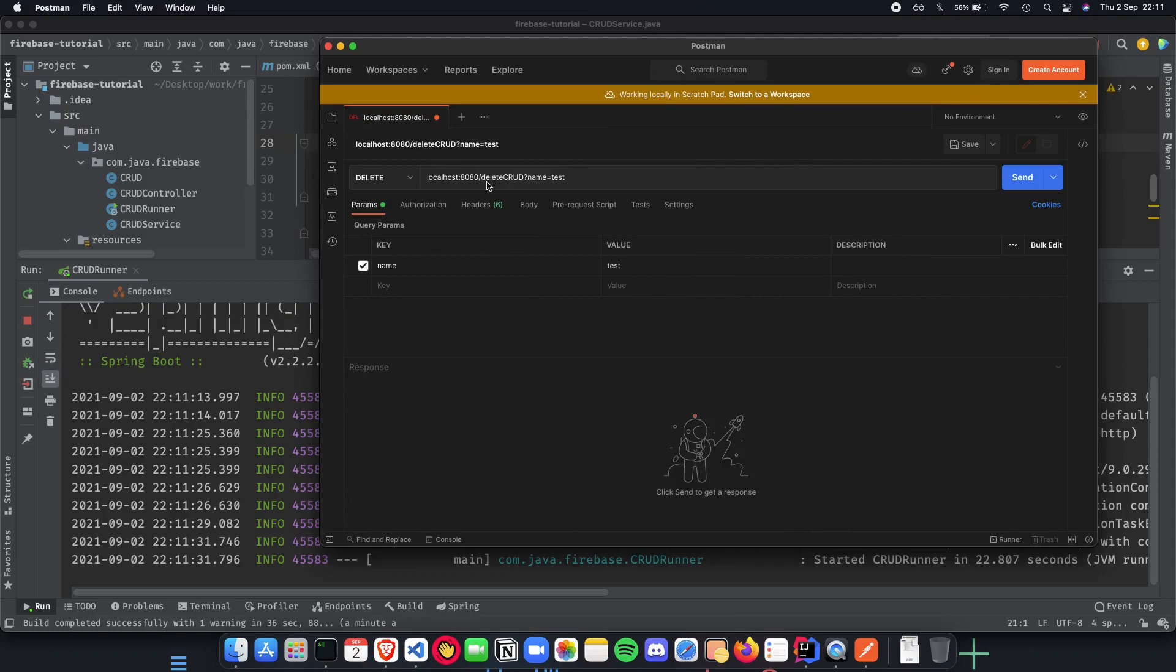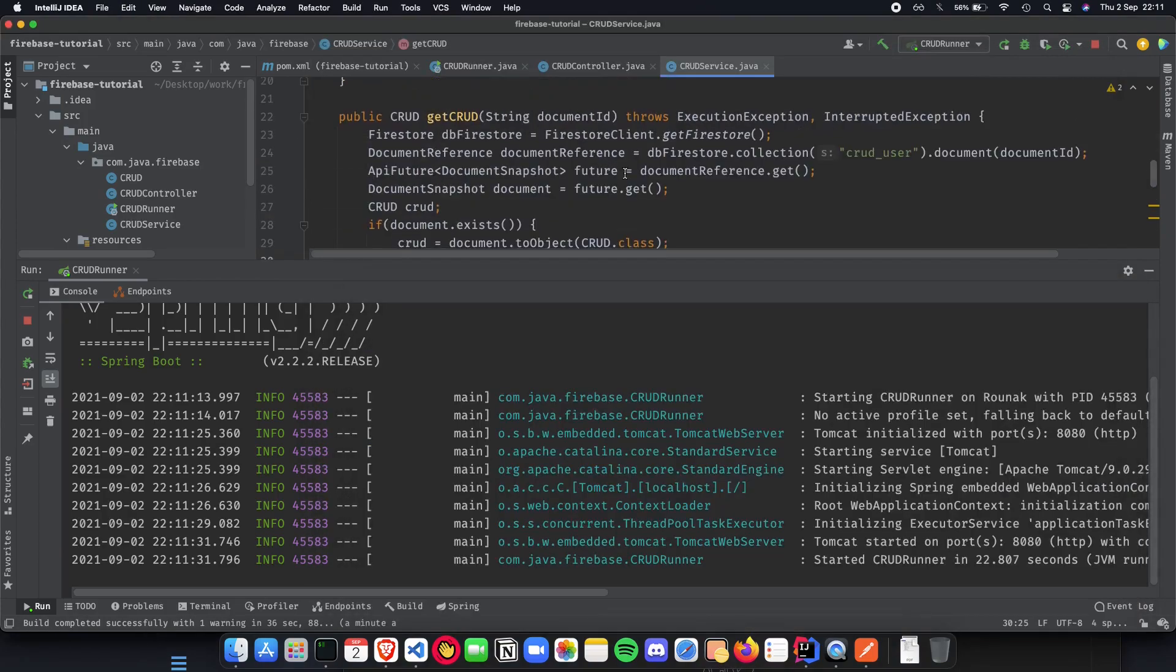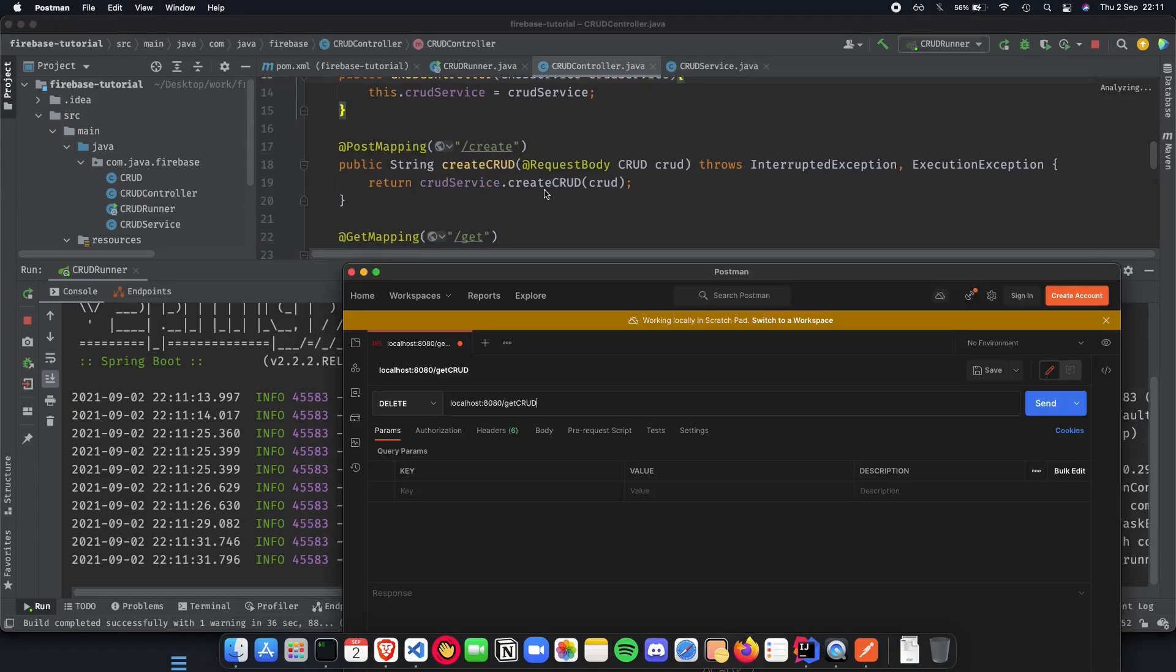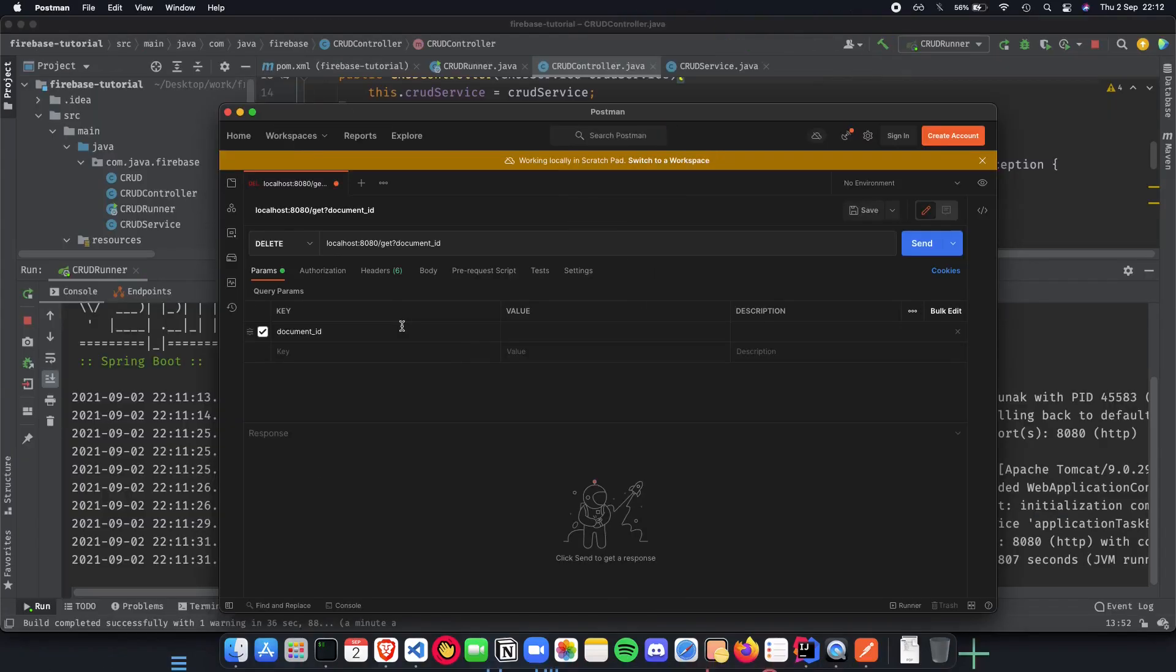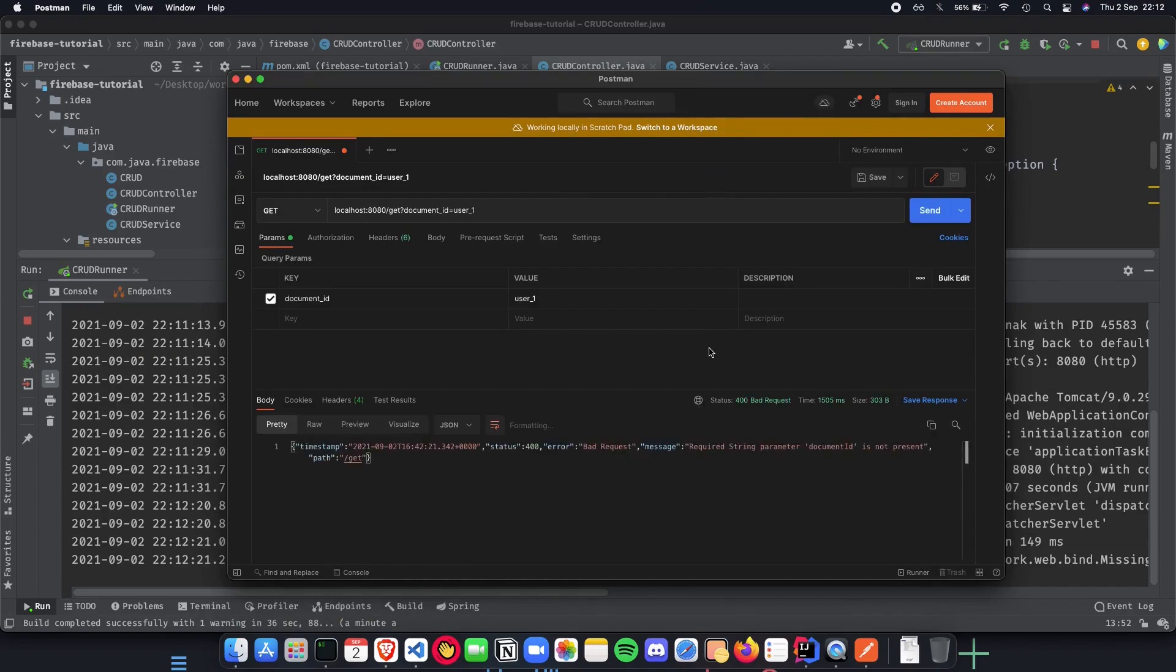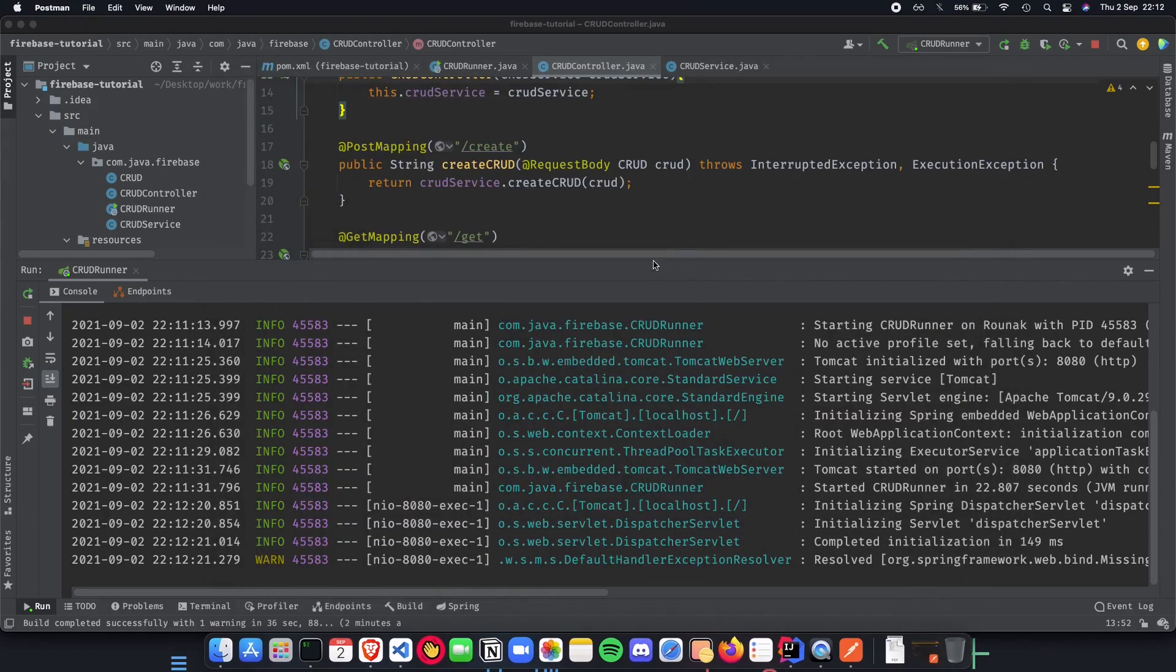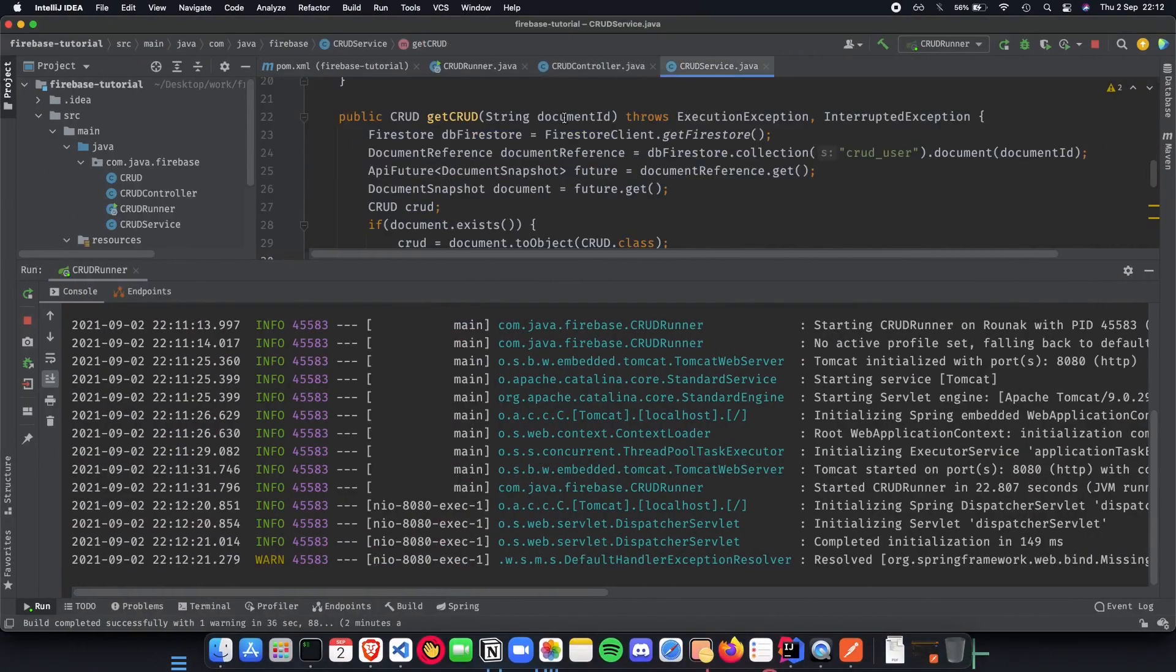We're doing a get crud right. Inside our controller we are doing slash get. The key is going to be document id and the value is going to be user underscore one. When we do a get on this we should be getting back our data. Document id is not present, okay I get what's wrong here.